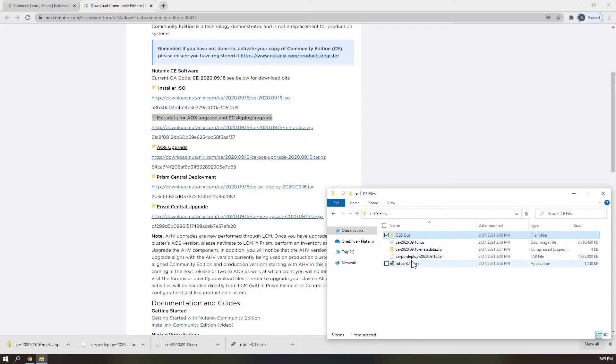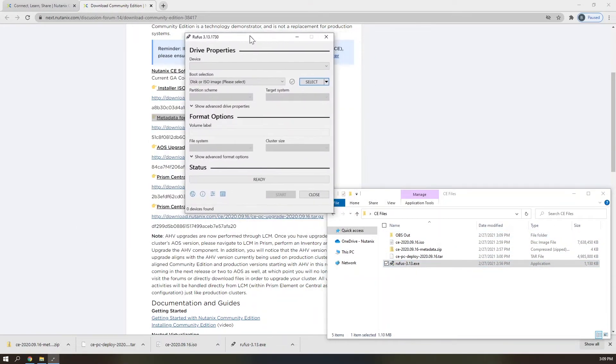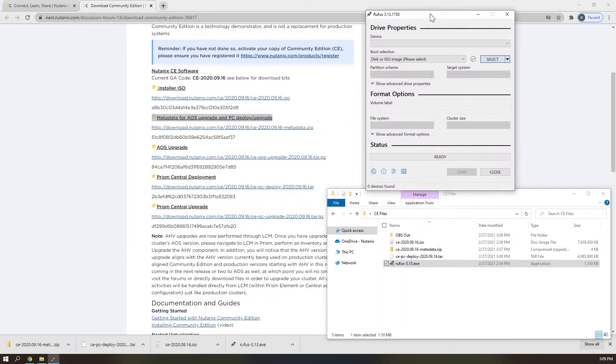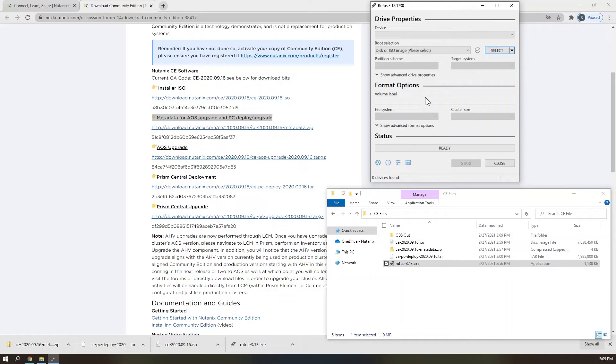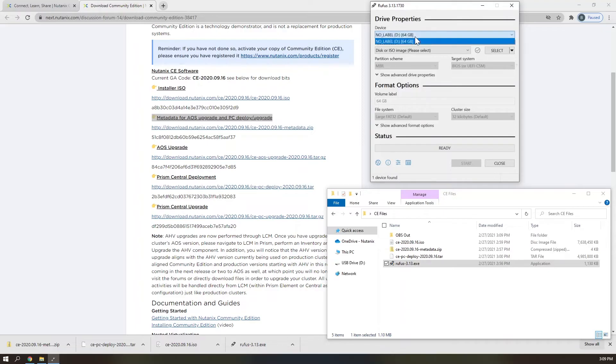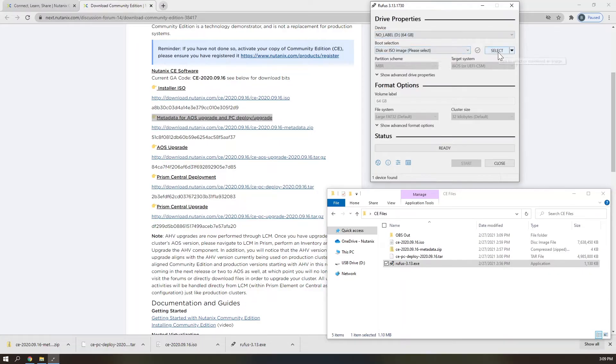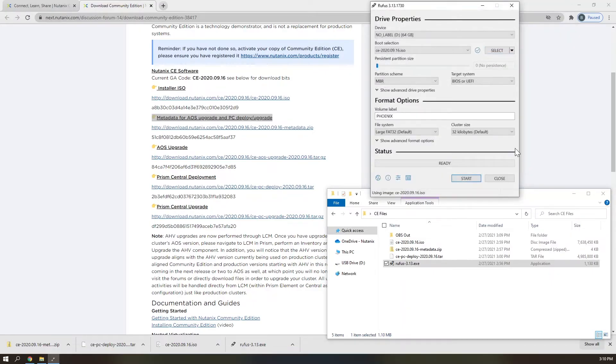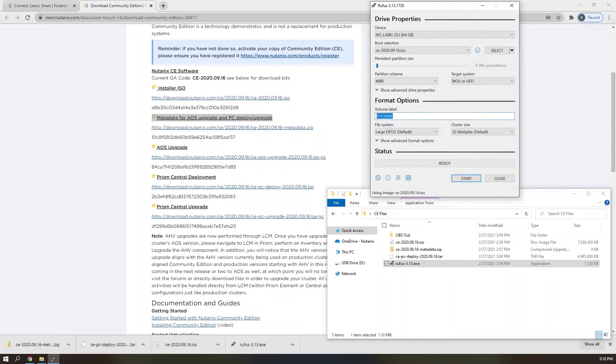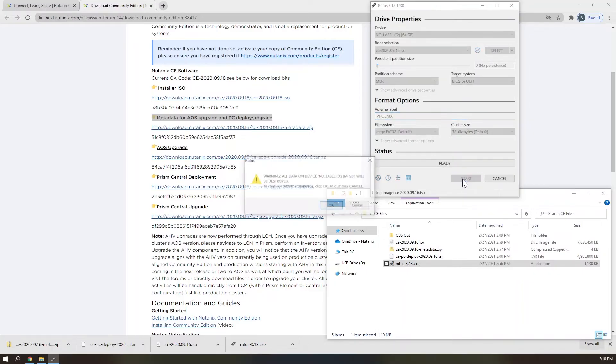Once Rufus downloads, go ahead and launch the executable. Make sure that you select the smaller of your two thumb drives for this, if they are different sizes. Select the CE 2020-09-16 ISO we downloaded in the previous step as your boot selection, and notice that the volume label is automatically set to Phoenix. Do not edit that volume label, as having any other volume label will cause the installation to fail. Go ahead and click Start.